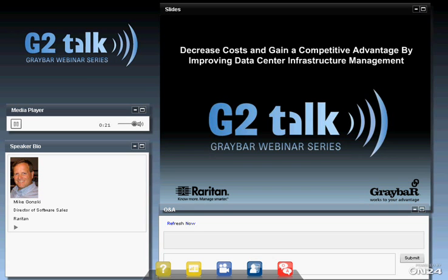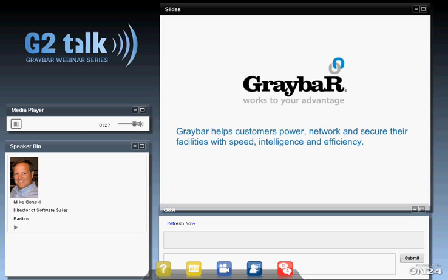Before we get going, I thought I'd spend a moment to talk to you about Graybar and our mission statement. Graybar helps our customers power, network, and secure their facilities with speed, intelligence, and efficiency. Today, the facility is a data center, and the intelligence and efficiency pieces we're going to talk about today are about DCIM.